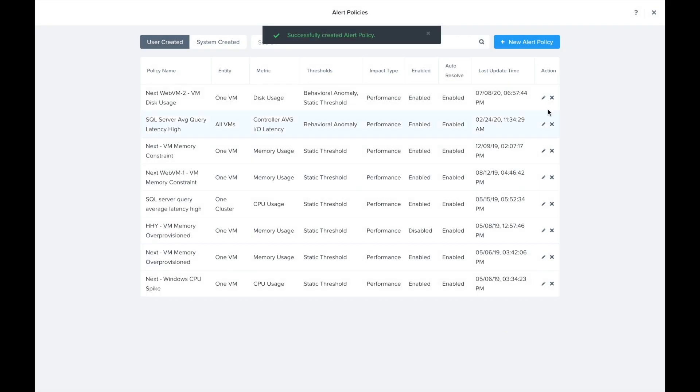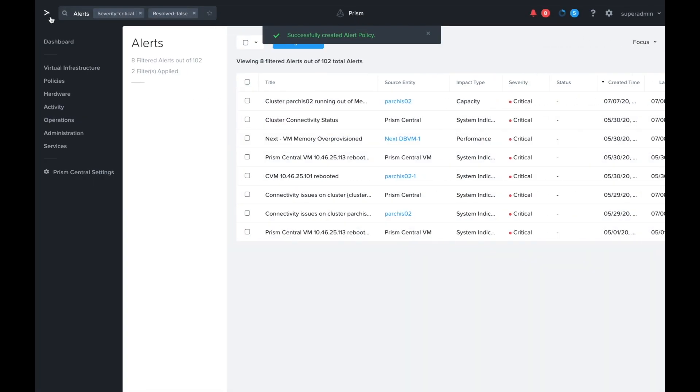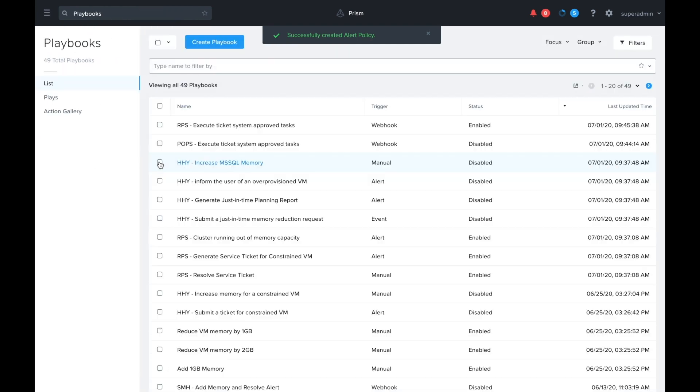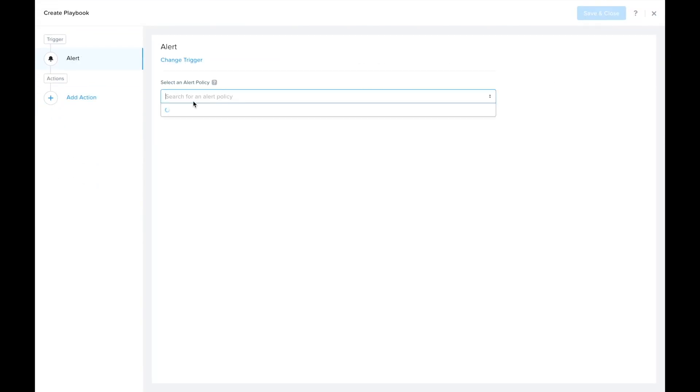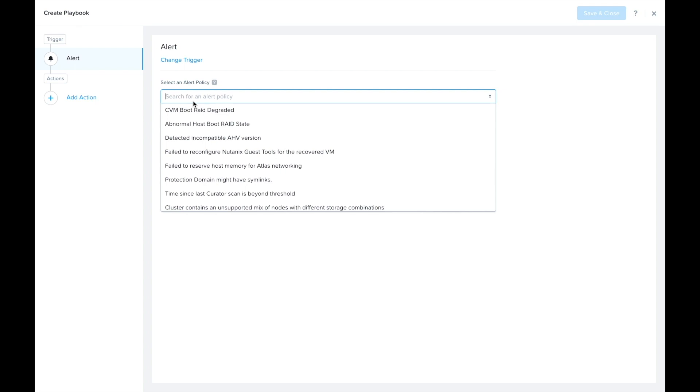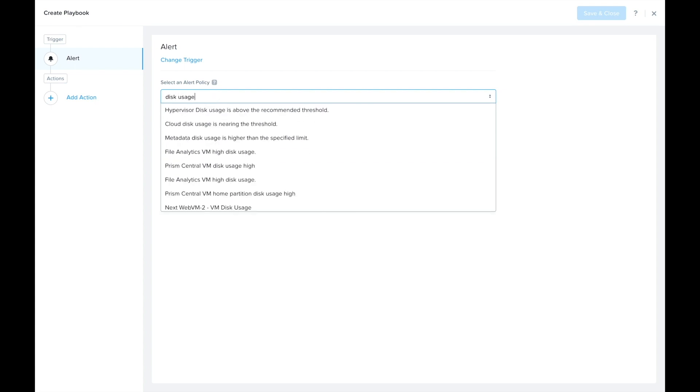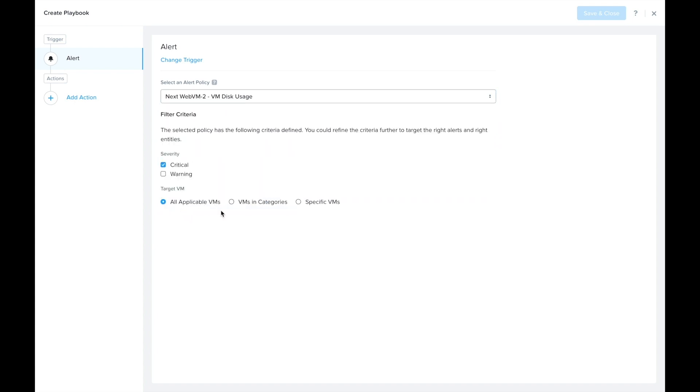We can go ahead and set up the playbook. We'll go over to Operations and Playbooks. We're going to create a new playbook using the alert trigger. So I'm going to type in my disk usage and we can see the policy I just created. Now when the disk usage alert is detected it'll actually go ahead and trigger this workflow.